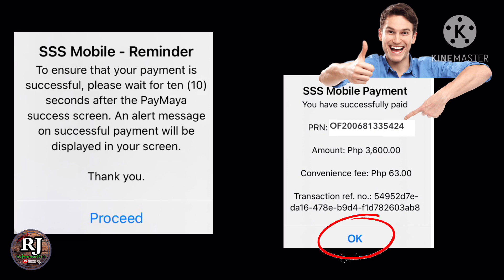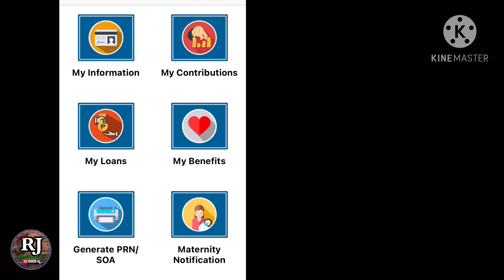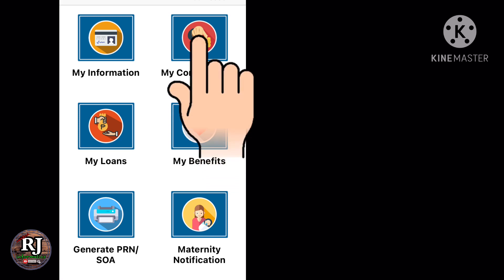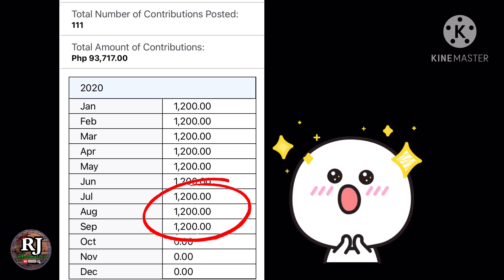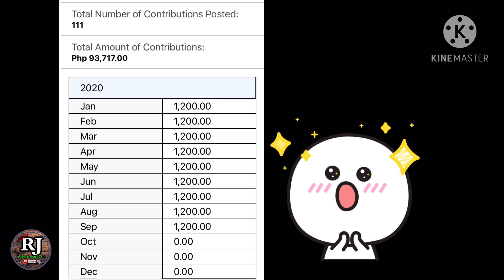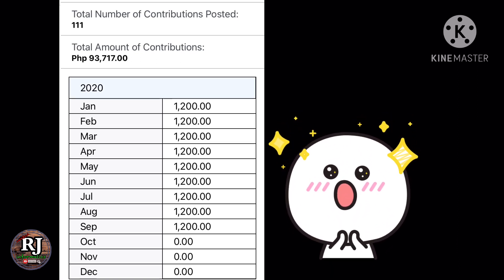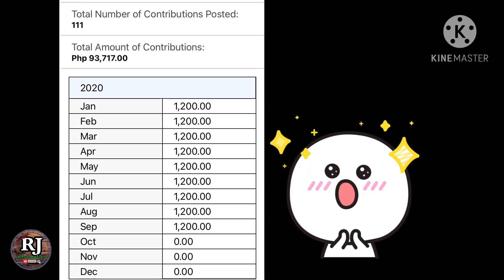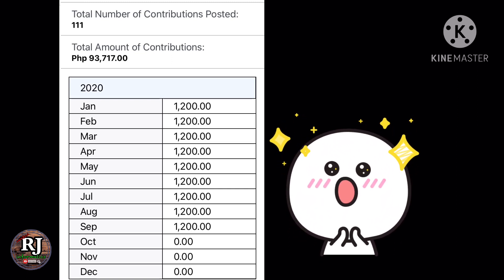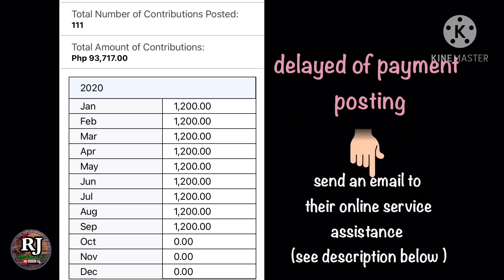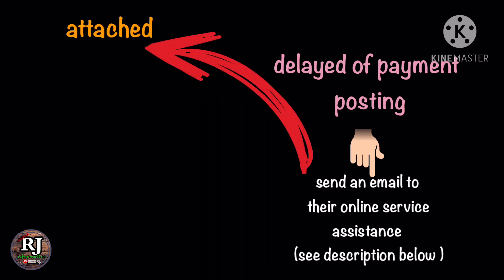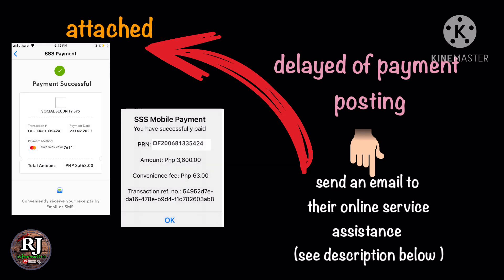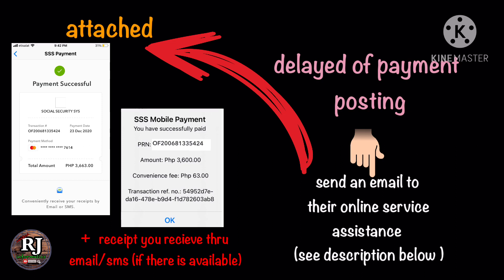That's how easy it is to pay our SSS contribution online using the mobile application. We can now check if our payment for that quarter was posted. Sometimes your payment will not be posted immediately. Visit the site from time to time and wait up to one week. If you have any problem with delayed payment posting, you can follow up by sending an email to their online service assistants and attach your proof of successful payment — that's why I always take screenshots of the successful payment alert message.